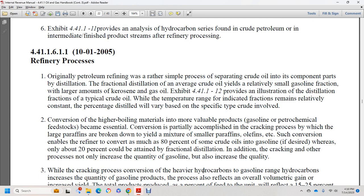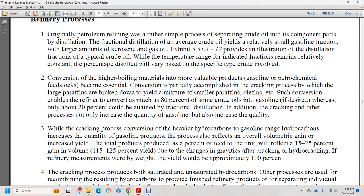Conversions are partially accomplished through the cracking process, in which large paraffins are broken down to yield mixtures of smaller paraffins and olefins. Such conversions enable refineries to convert as much as 80 percent of crude oils into gasoline, whereas only about 20 percent could be obtained by fractional distillation. Additional cracking not only increases the quantity of gasoline but also increases its quality. Cracking also reflects overall volumetric gains of 15 to 25 percent — yields of 115 to 125 percent — due to changes in gravity.